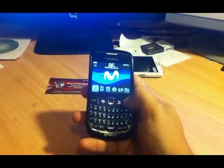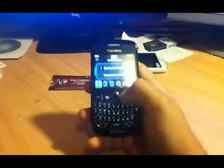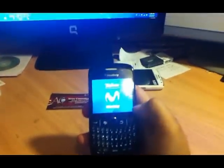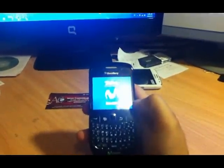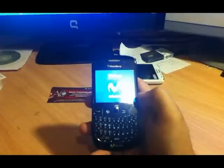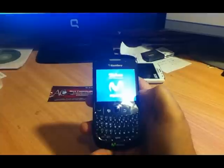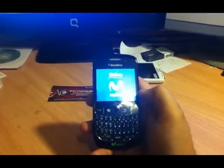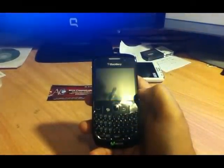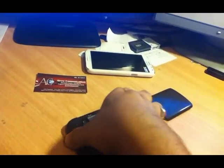First of all, you need to turn off your phone. As you can see, it's turning off. Now what we have to do is remove the back cover and the battery.